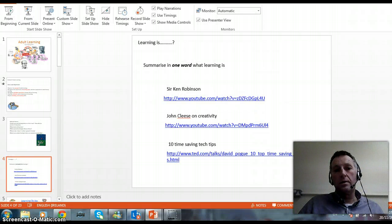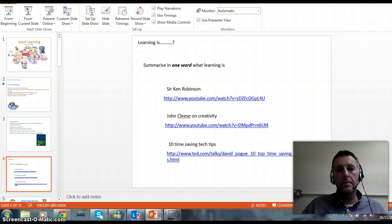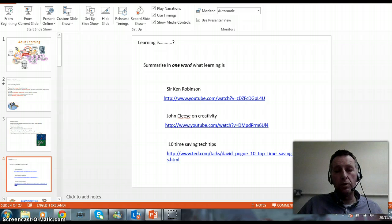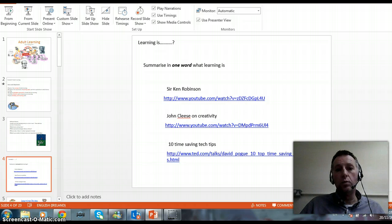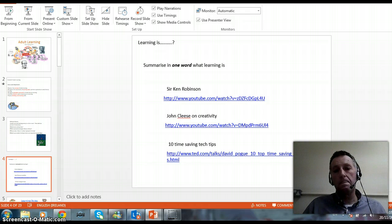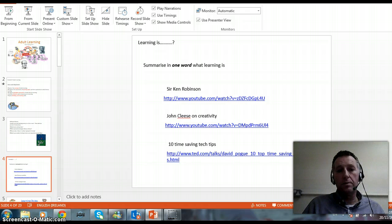The next exercise is around thinking about what we understand learning to be. In the form below this video, you will enter in one word what you think learning is. Enter that word in the form and press the submit button.